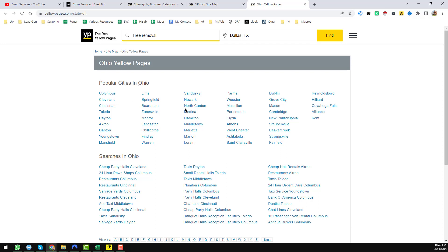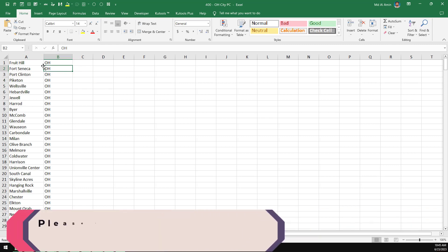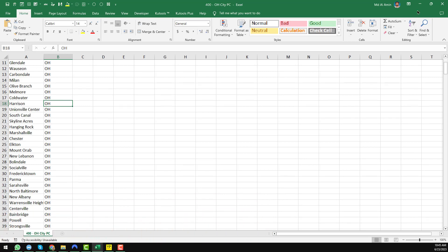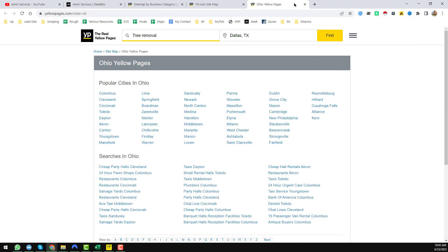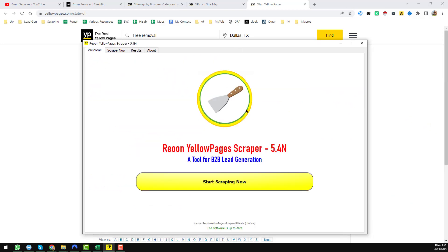I scraped all the cities in Ohio and pasted them into a CSV file. These are the total cities in the Ohio state. Now I will start scraping leads from yellowpages.com. To scrape data from yellowpages.com I use one of my favorite tools — it is called the Reion Yellow Pages Scraper.